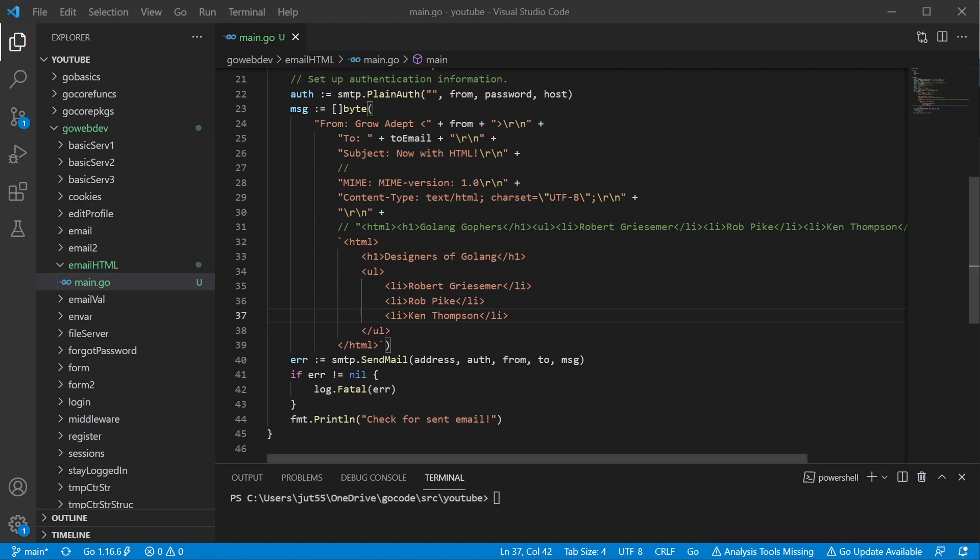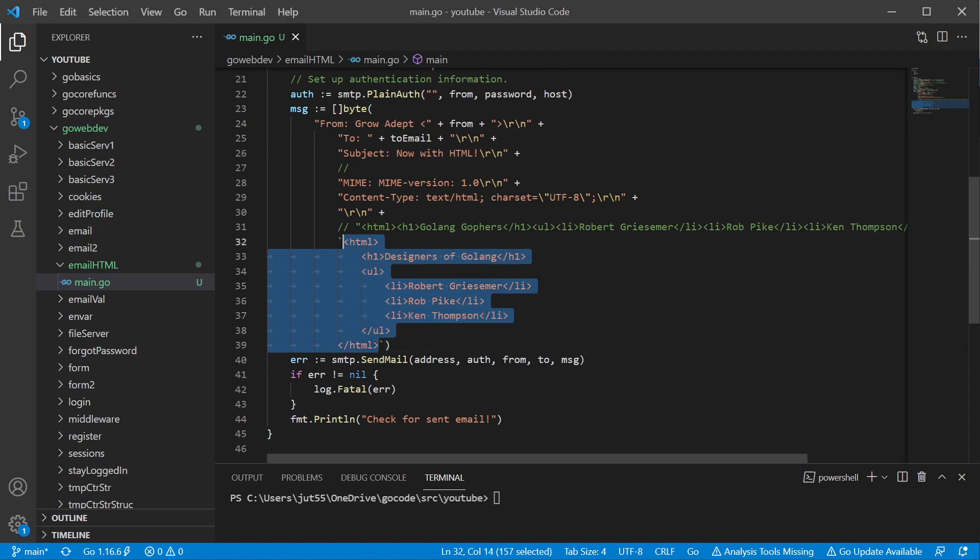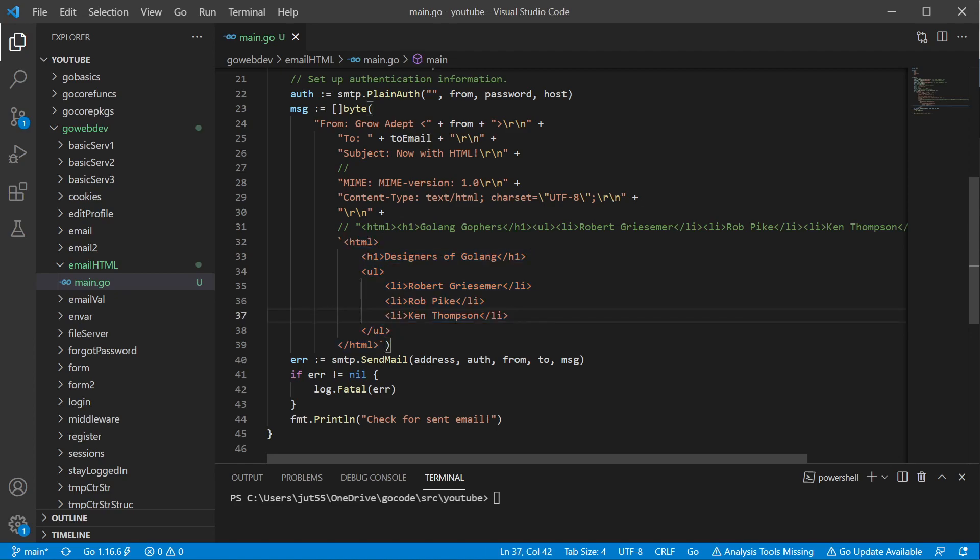So we have our HTML here and we want to make sure it renders like we would expect HTML to render. We want to make sure our unordered list looks like an unordered list.